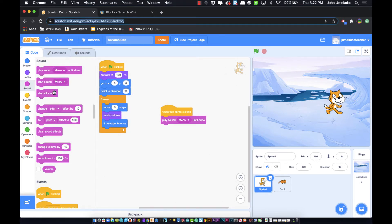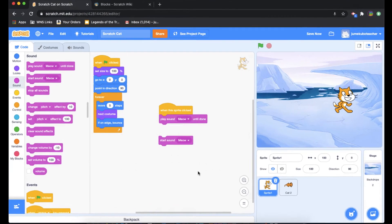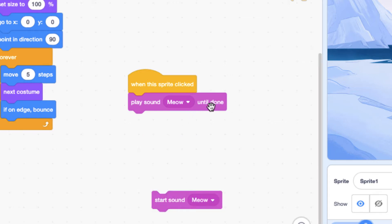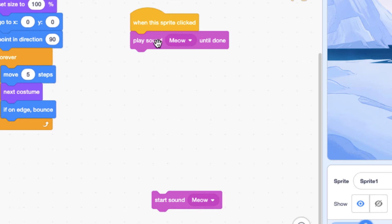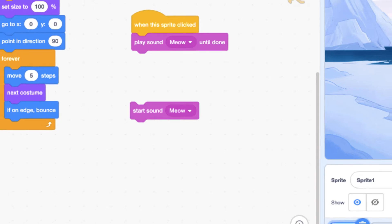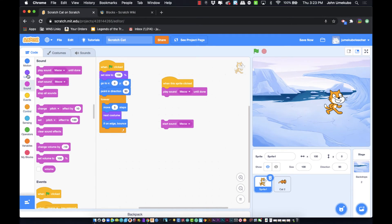There is one other block that looks similar called 'start sound.' The one we were just looking at is 'play sound until done,' and even though they might have the same sound file, they behave differently. 'Play sound until done' indicates that the next block below it won't start until the sound is completely done. Sometimes that's effective, but other times you want a sound to play while something else is going on.